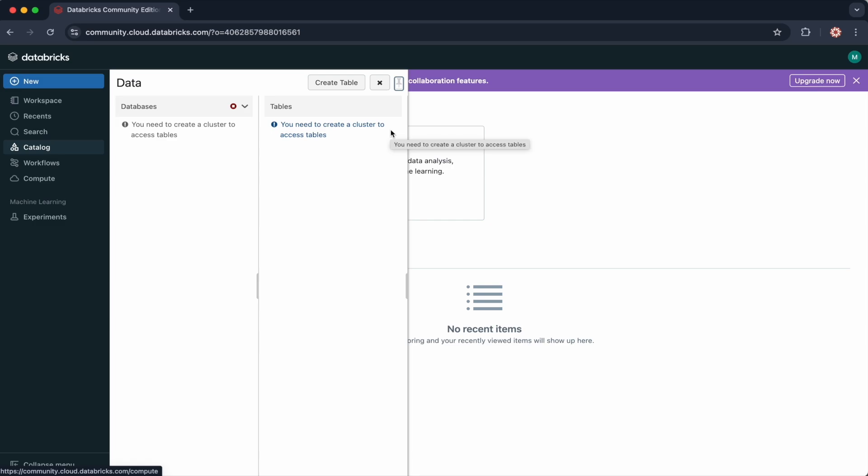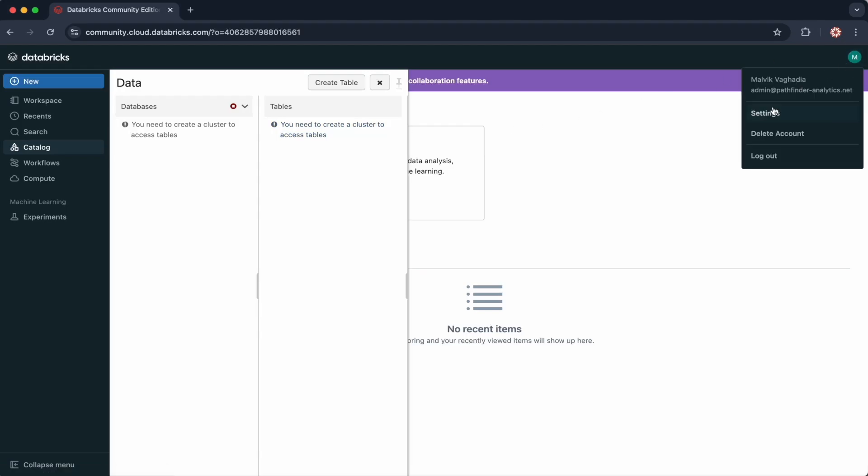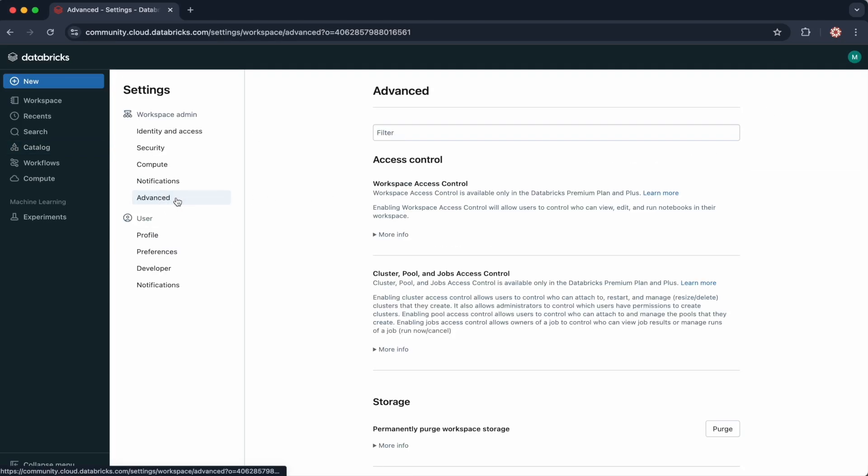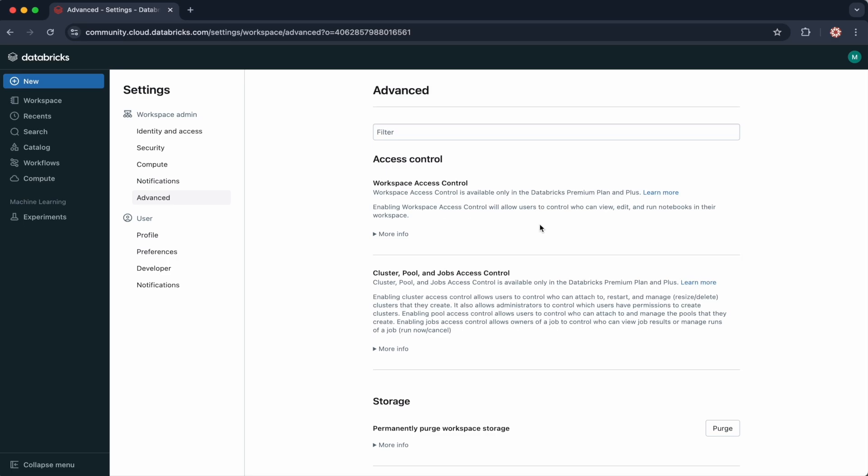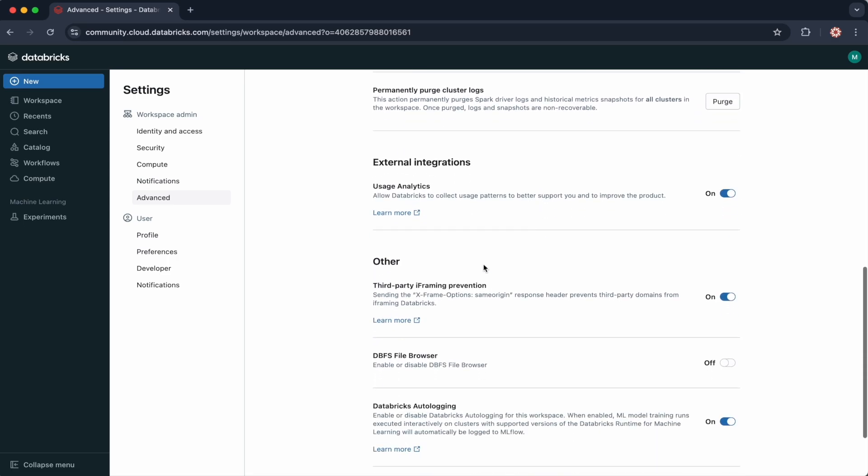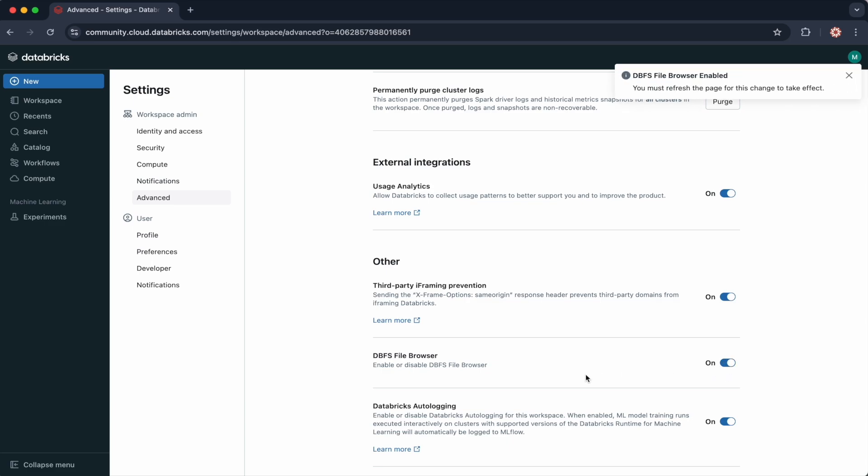To enable the DBFS file browser, go to Settings, and then under Advanced, you can scroll down to Other, and then DBFS file browser. Make sure it's checked to On.